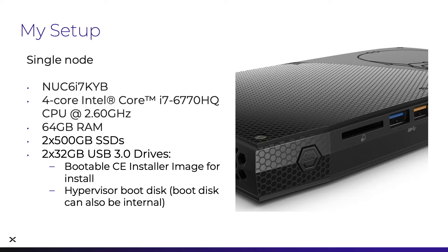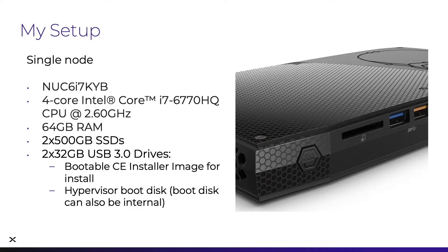One I'm using as the bootable CE installer image, and the second will be used as the AHV hypervisor boot disk. Note that the boot disk can also be internal, so you could be using something like a SATA DOM or a SATA SSD or a hard drive.